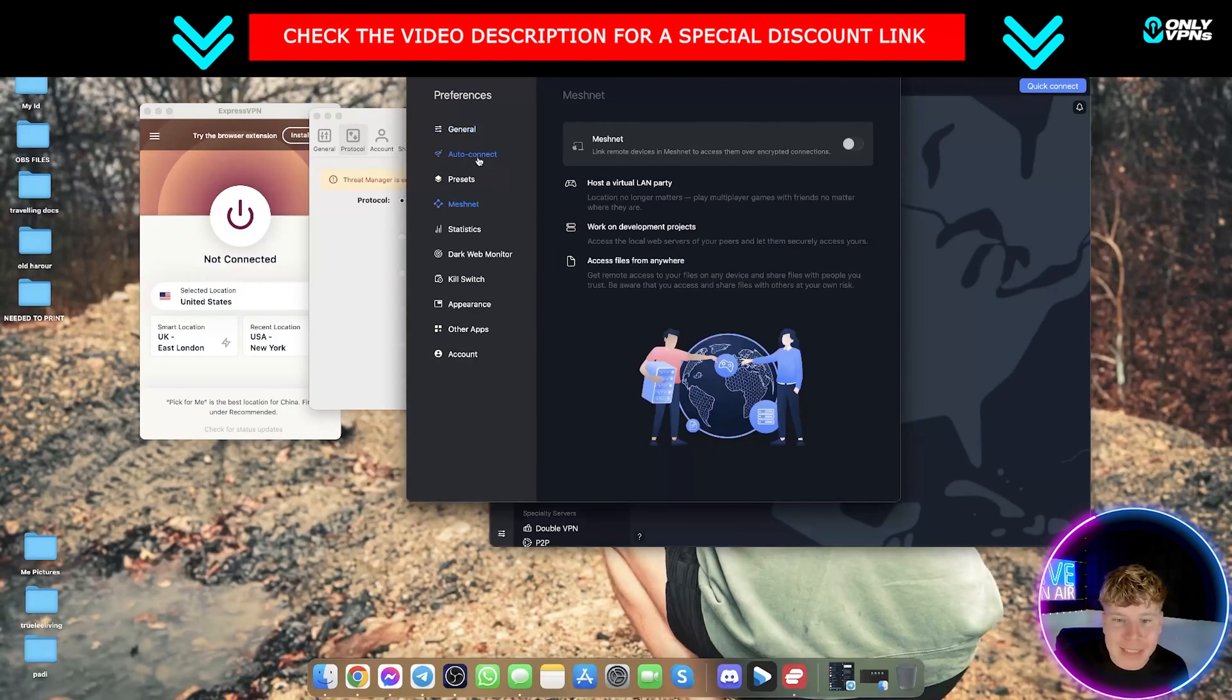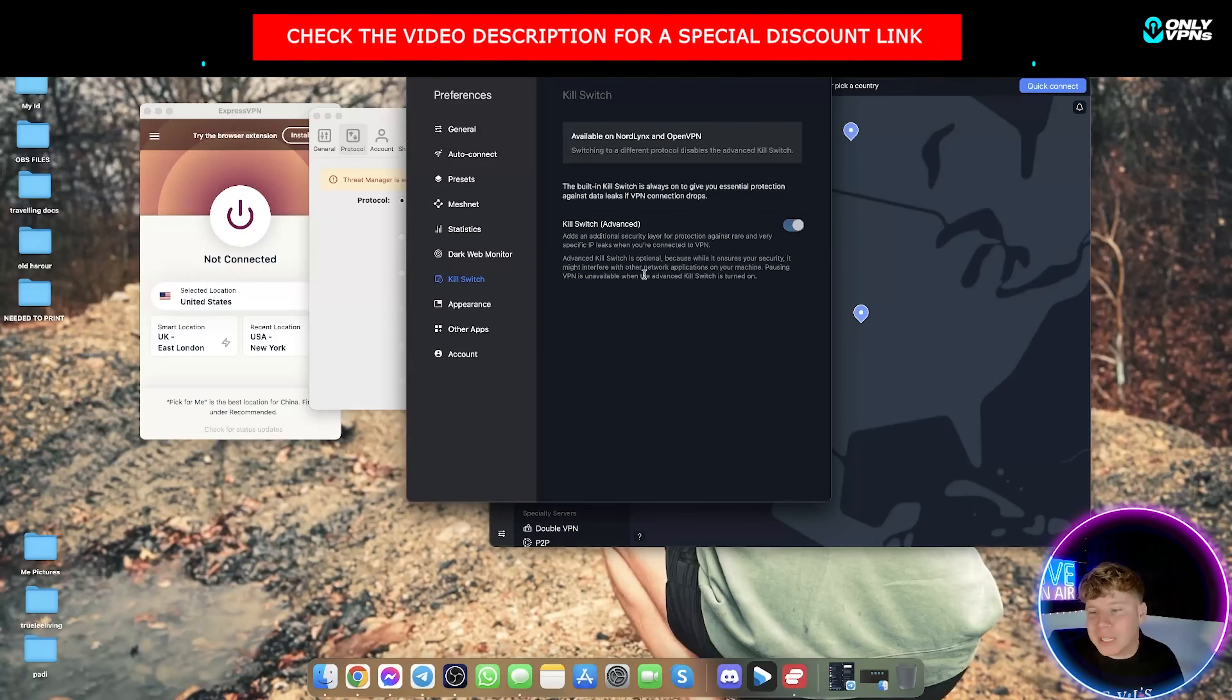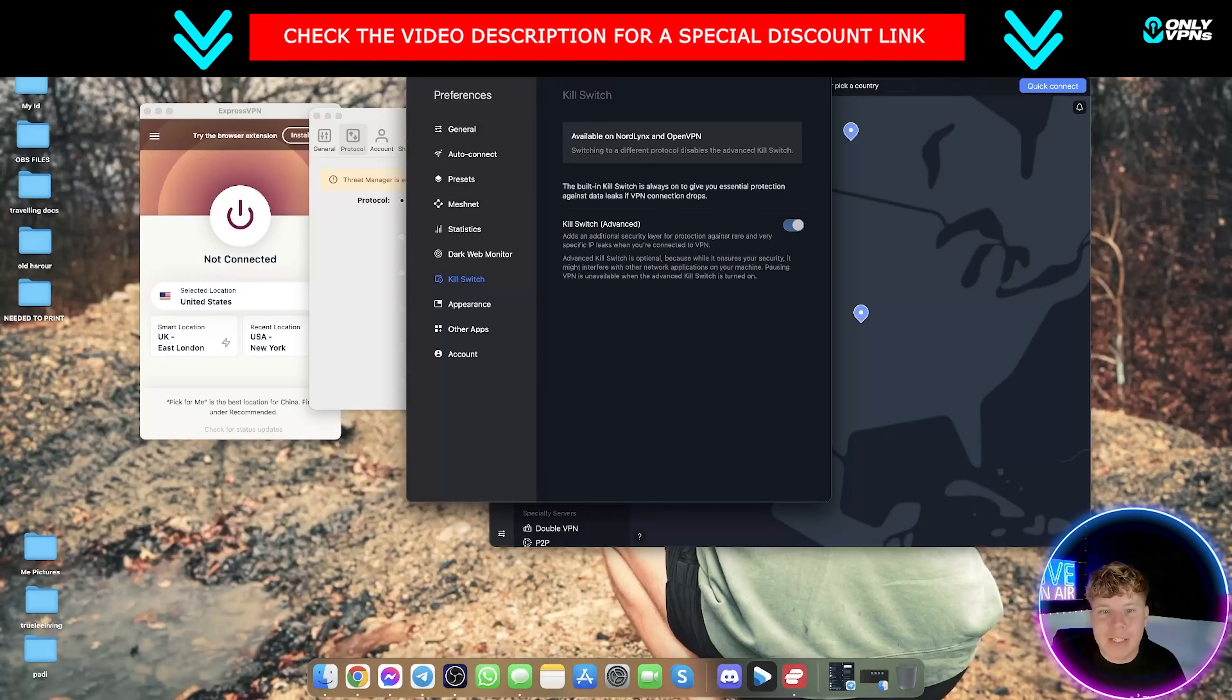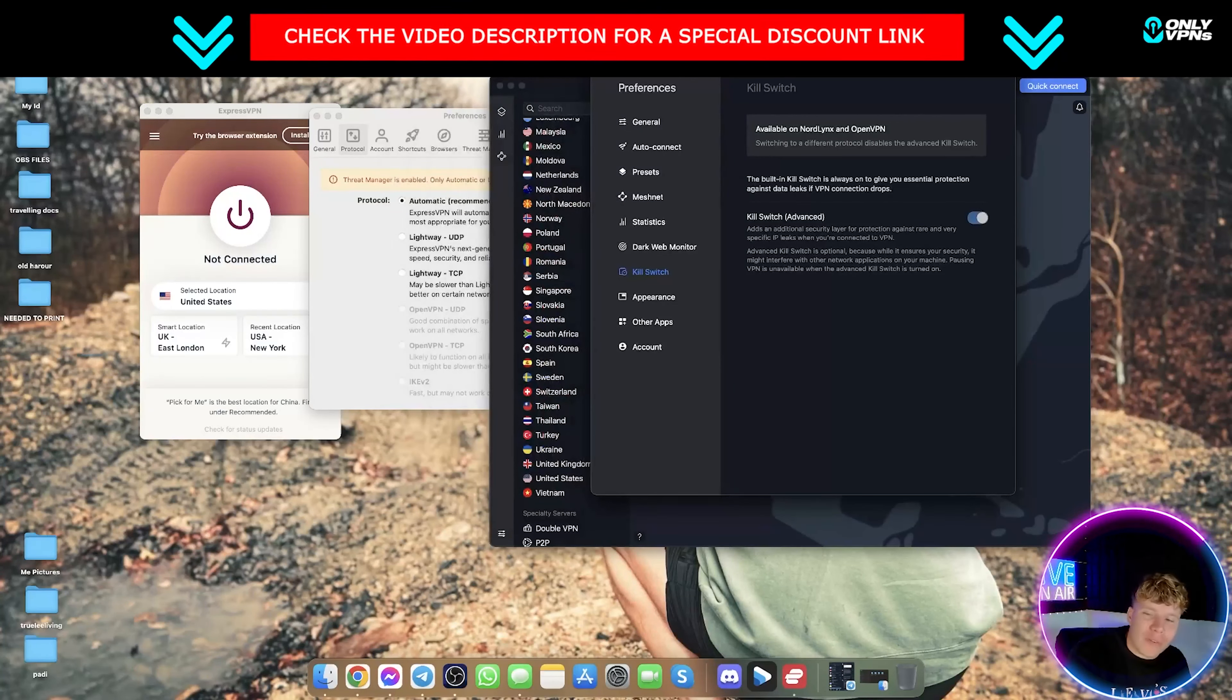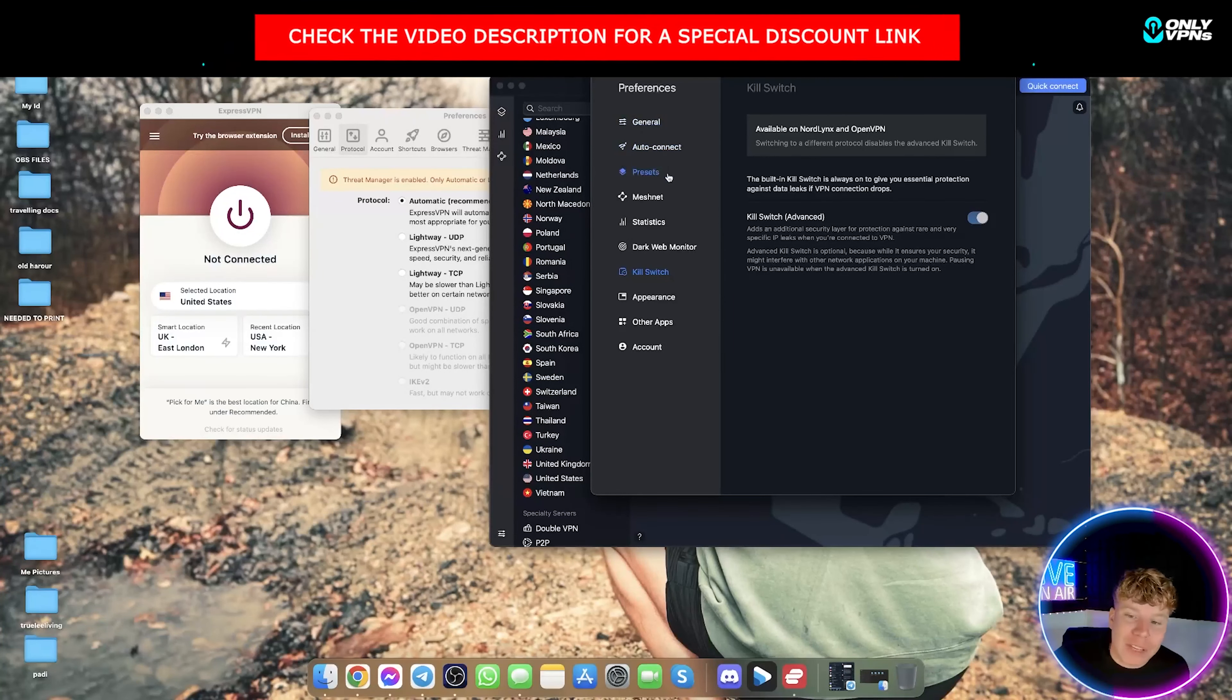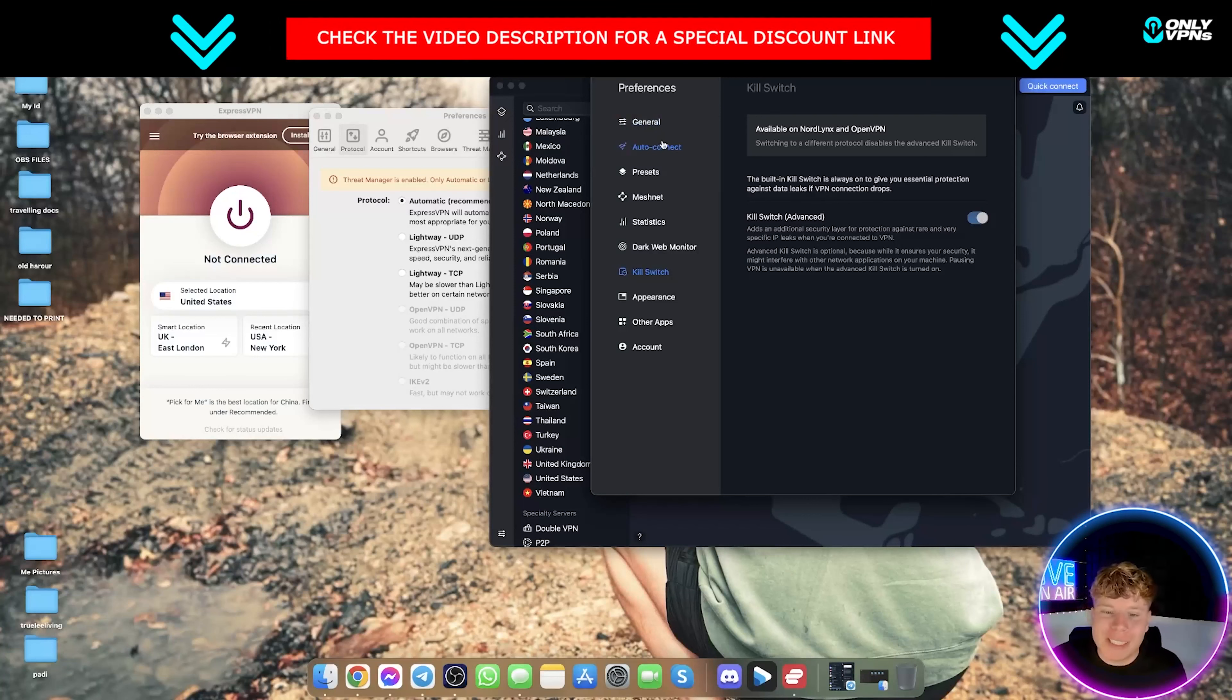The kill switch there, by the way, if you're on a VPN, if one of the servers go down it deletes all your information offline so no one can access it. It's the feature you want whatever VPN you're going to choose. But I would say NordVPN has a lot more features.